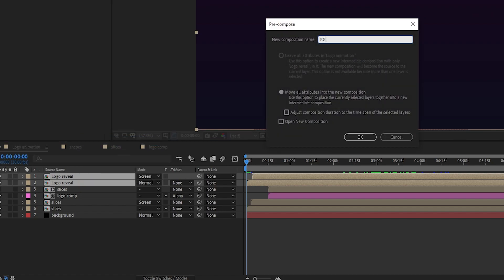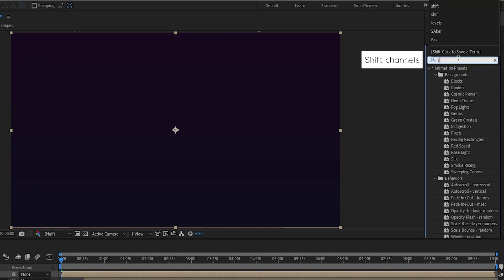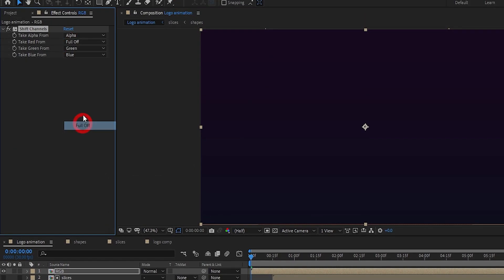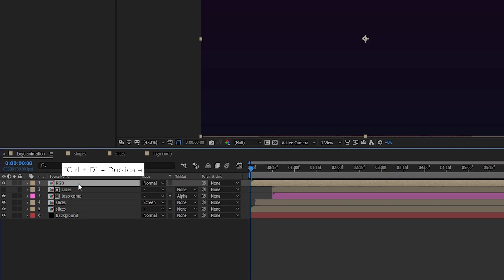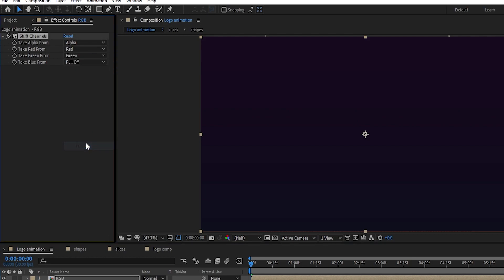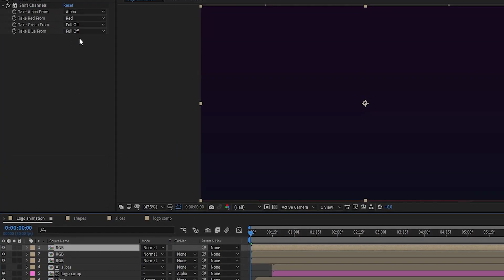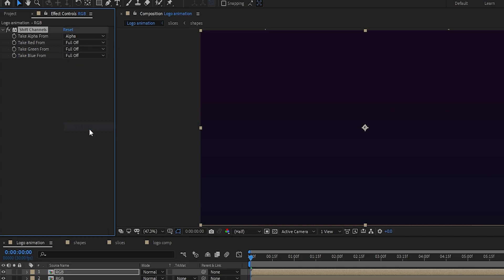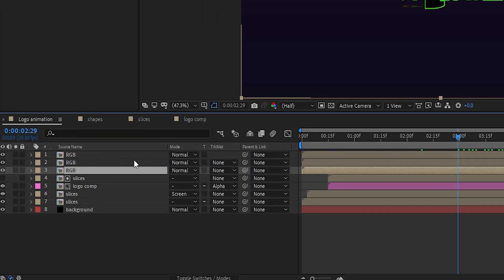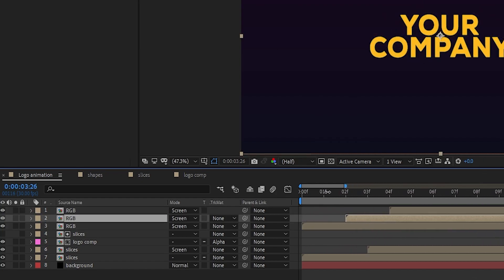Pre-compose the two logo reveal layers and rename it 'rgb'. On the RGB layer add Shift Channels. In Shift Channels, set Red to Full Off. Duplicate the RGB layer — in this second layer, set Red to Red, Blue to Full Off, and Green to Full Off. Duplicate again — on the top layer, set Red to Full Off and Green to Green. Select all three RGB layers, set blend mode to Screen, and offset each layer by 1 frame to create a glitch effect.